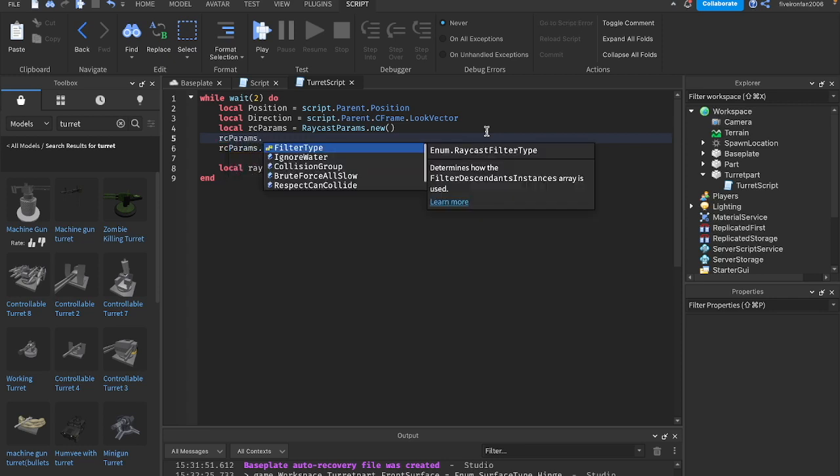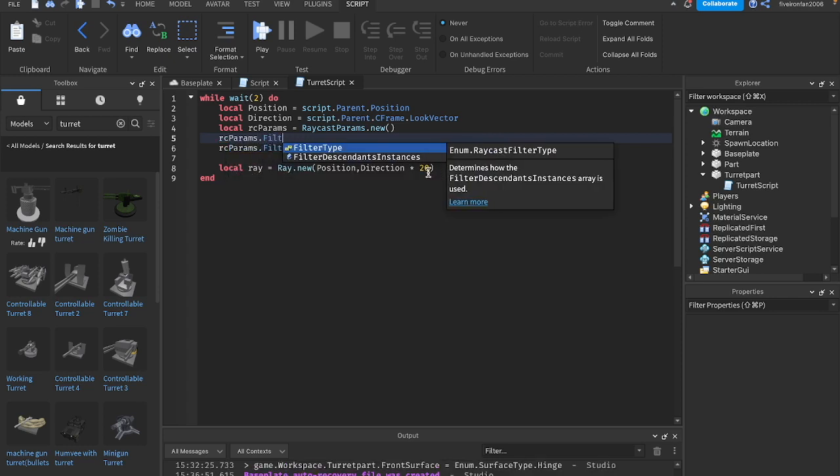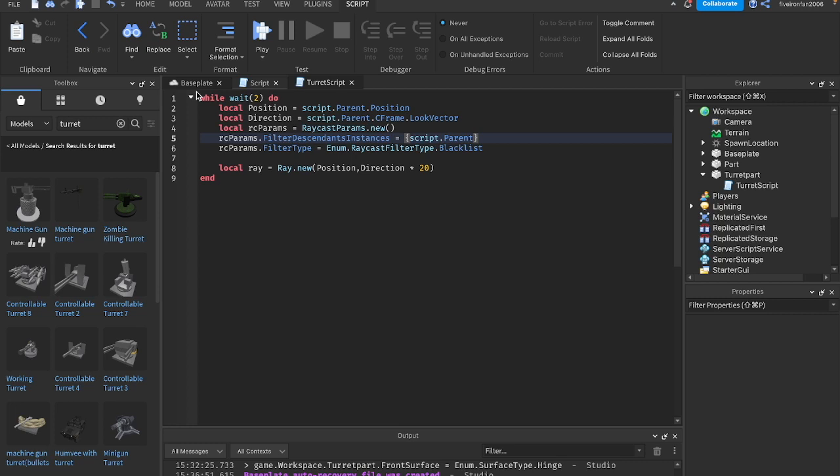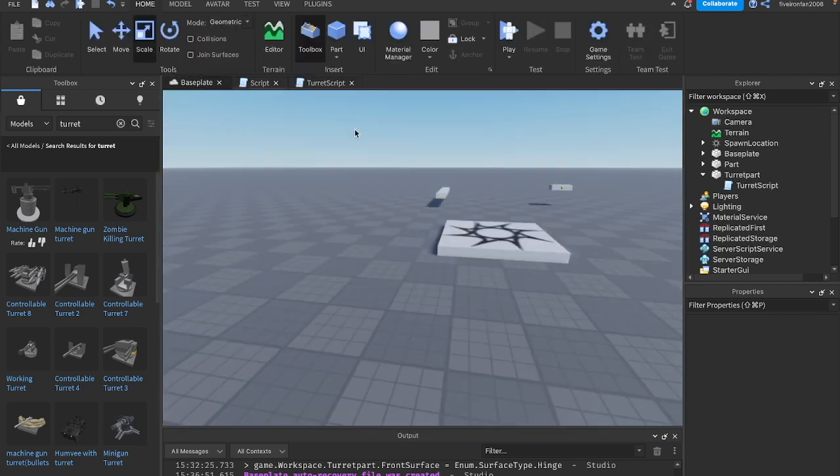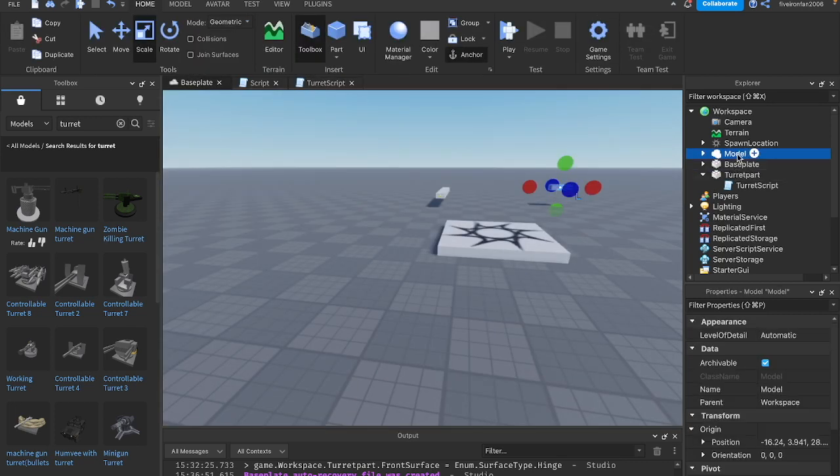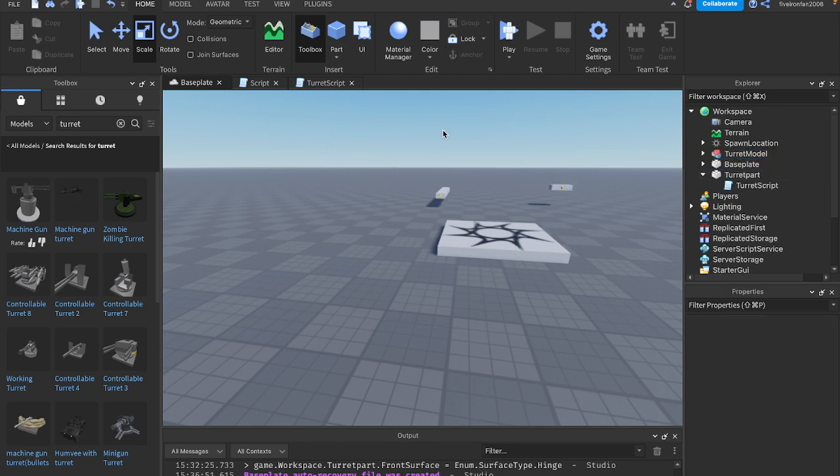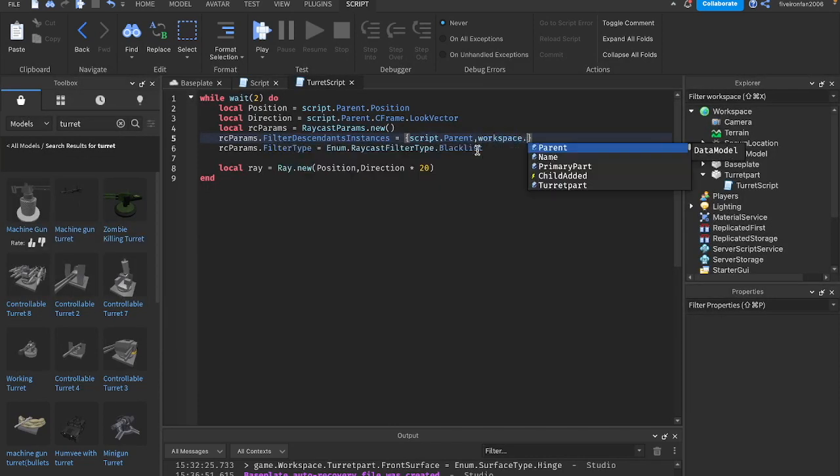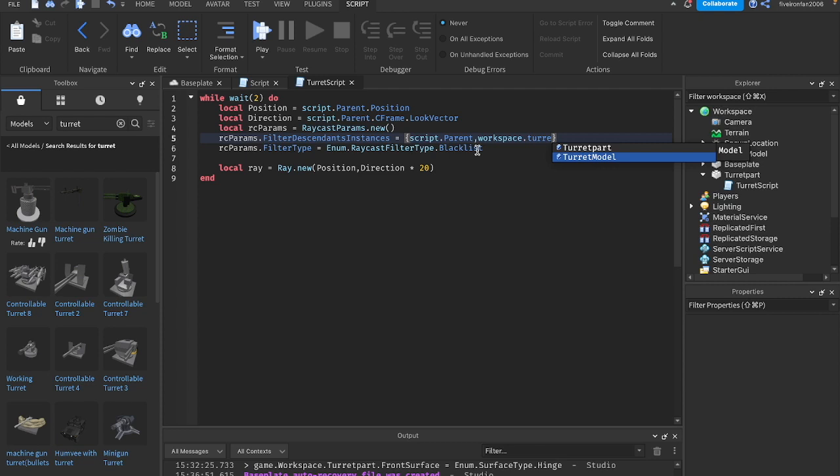Now above that, we're going to tell it what we do want to ignore. So rcparams.filterdescendantsinstances equals, and then we're going to create a table. We're going to ignore script.parent, the turret. You could also ignore a whole model. Let's put this inside of a model and call it turret model. So we can ignore that as well. We'll add a comma and say workspace.turretmodel.